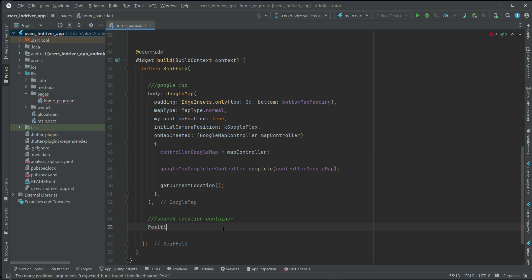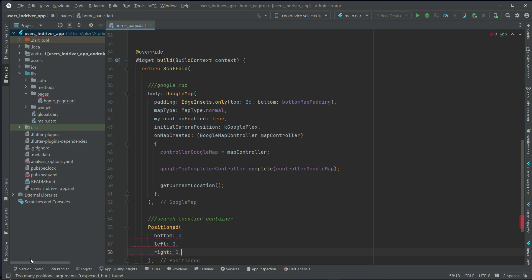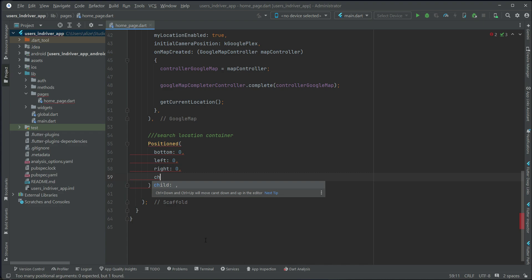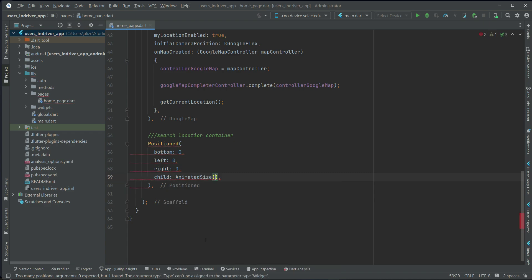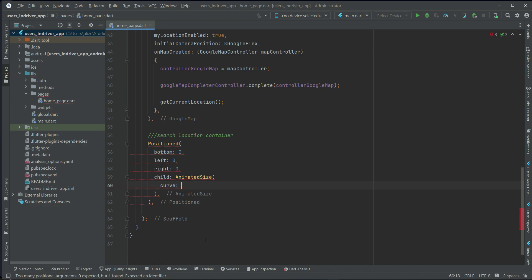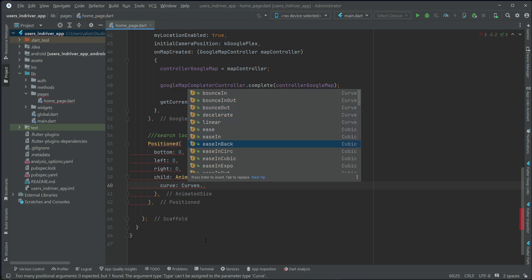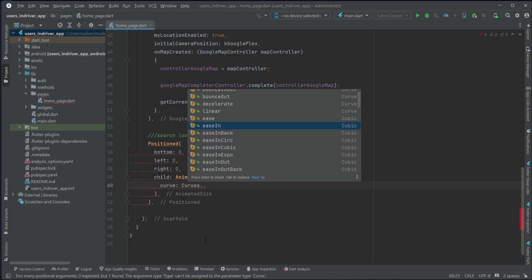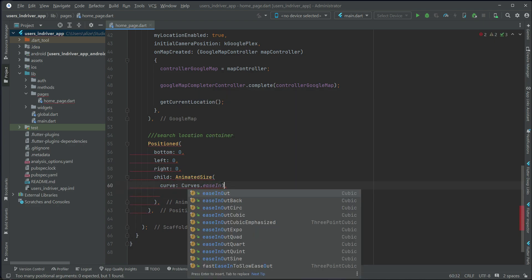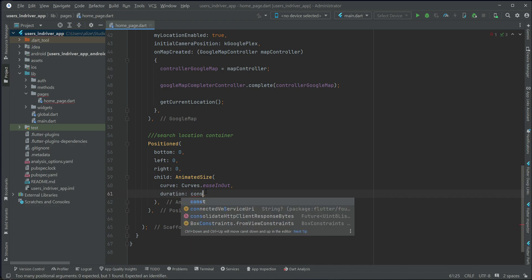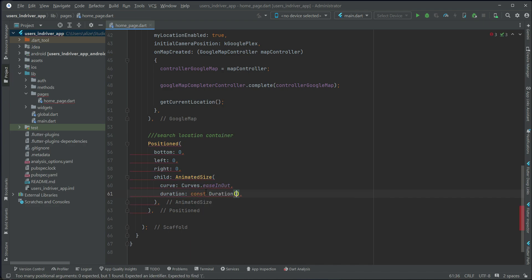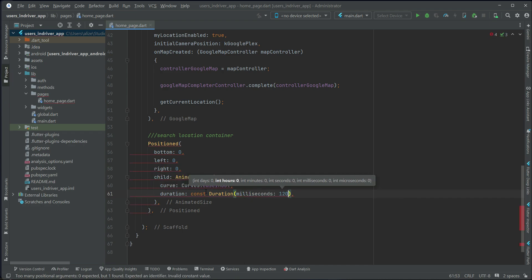Using the Positioned widget with bottom, left, and right set to zero, we'll add an AnimatedSize widget and apply animation on it. You can choose from different curves — if you type 'curve start' you'll see the options. I'll go with ease-in-ease-out, and the duration for the animation will be 122 milliseconds.